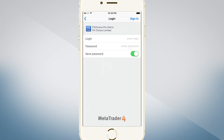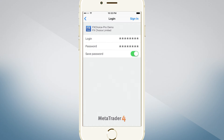Once you have selected your server, you will be presented with the Login and Password screen. Be extra careful to enter this information correctly, as the password is case sensitive. Please refer to the welcome email you received from us when you originally created your account. That email will have the proper account, password, and server information.